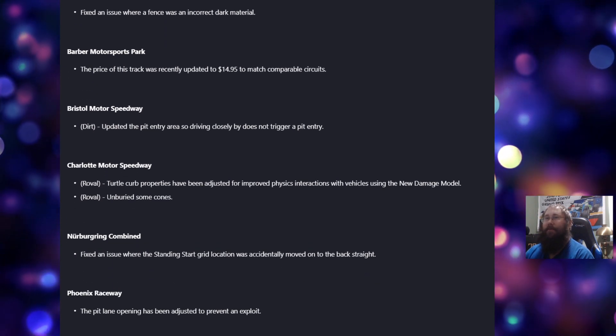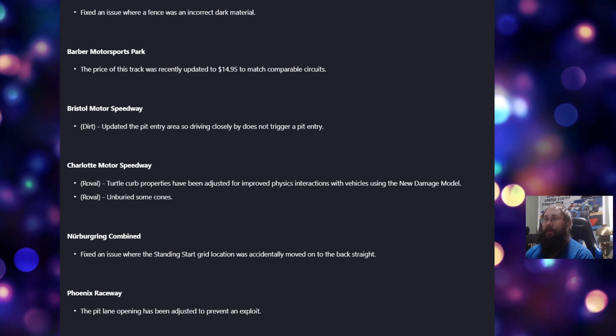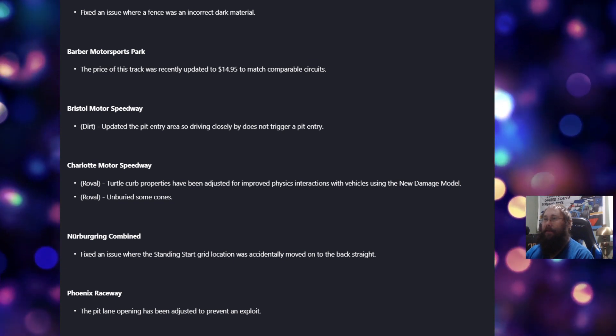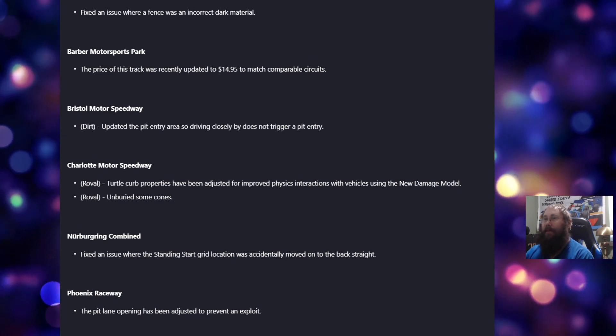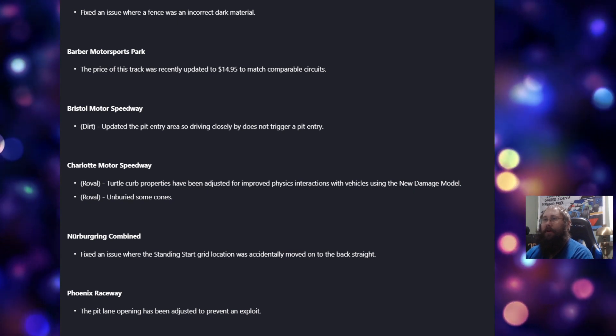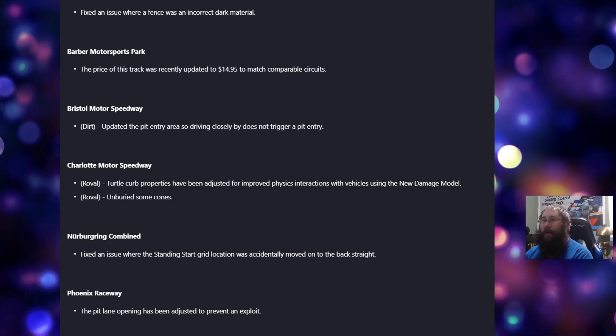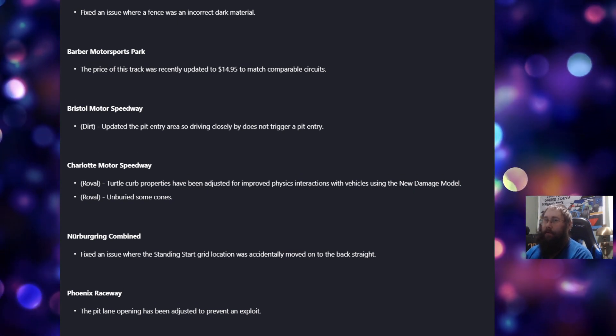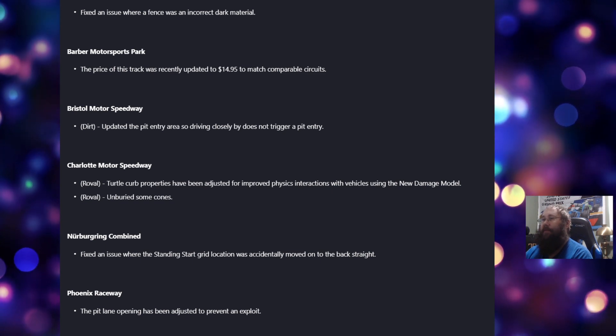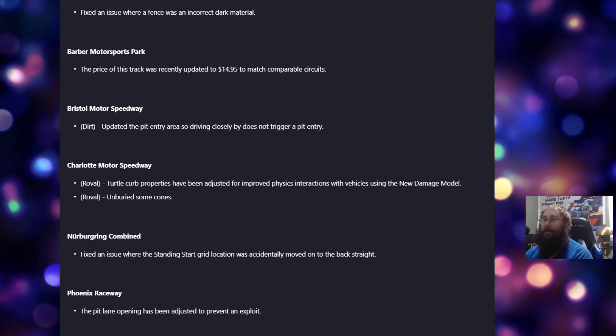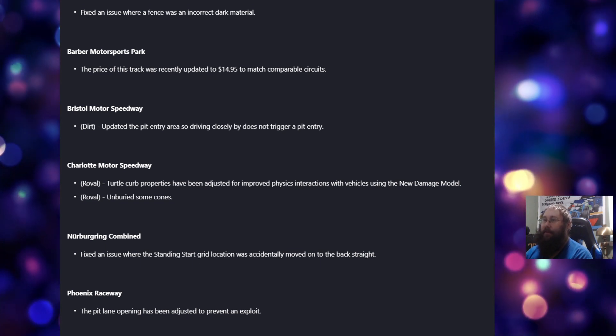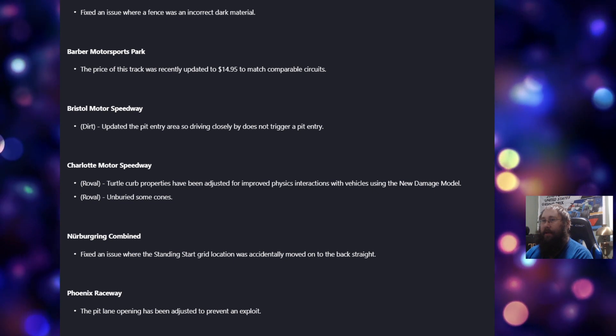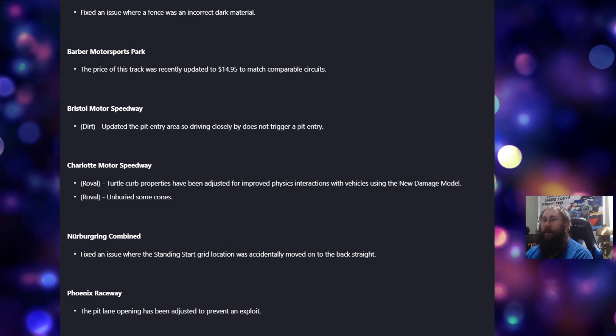For Bristol, for the dirt version of Bristol, updated the pit entry area so driving closely by does not trigger a pit entry. For Charlotte, under the Roval Turtle Curb properties, sausage curbs have been adjusted for improved physics interactions with vehicles using the new damaged model. And also, under the Roval, unburied some cones.